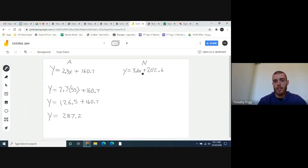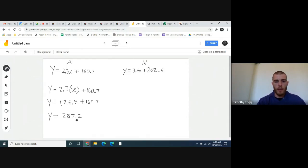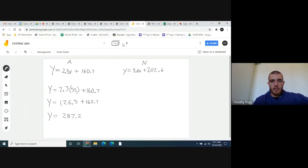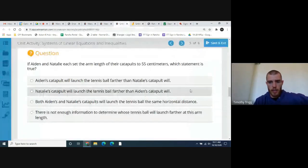Once you have both answers, compare them. If Aiden's is more, say Aiden's ball launched farther; if Natalie's is more, say Natalie's did; if they're the same, say the same. Go ahead and finish that one up for Natalie — replace x with 55 and figure out what her horizontal distance will be for the tennis ball. Then pick the correct answer.